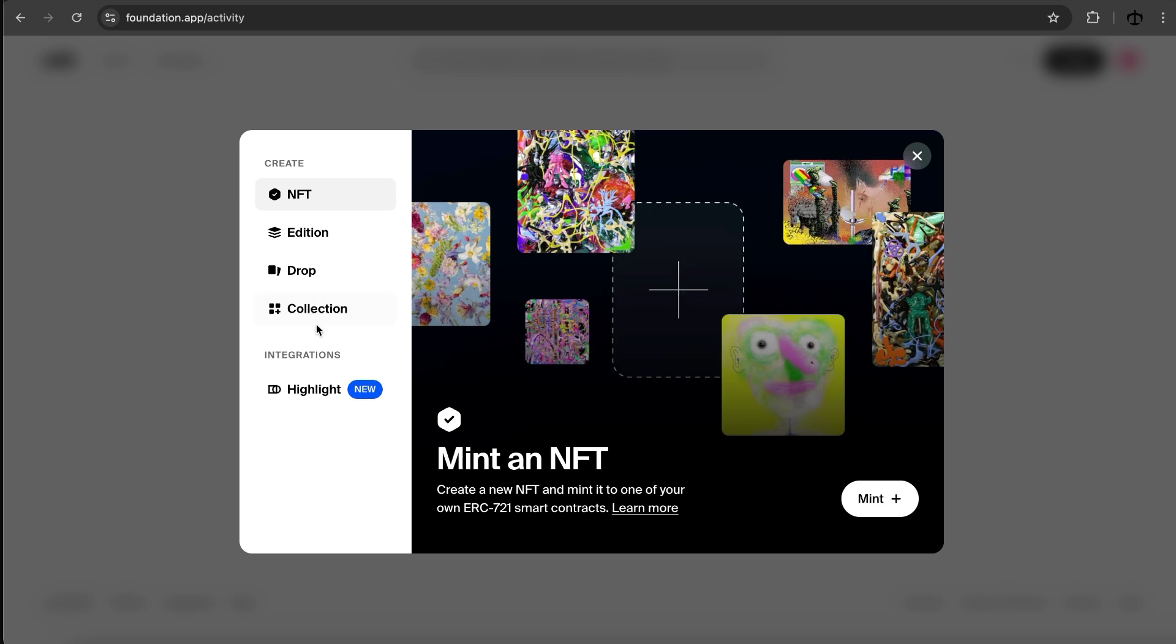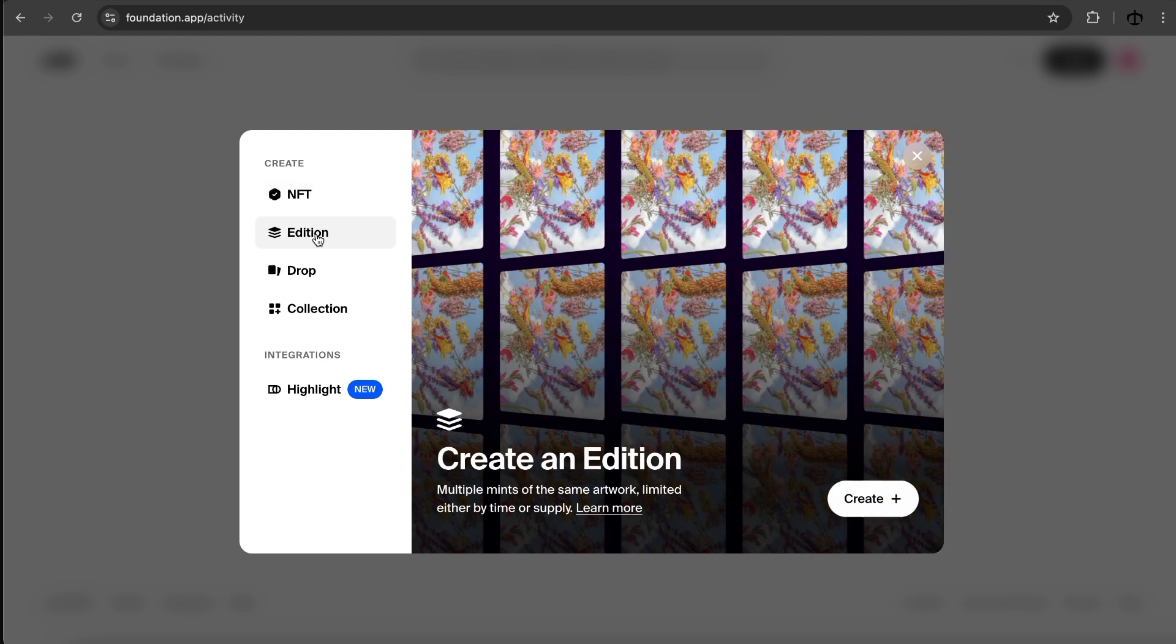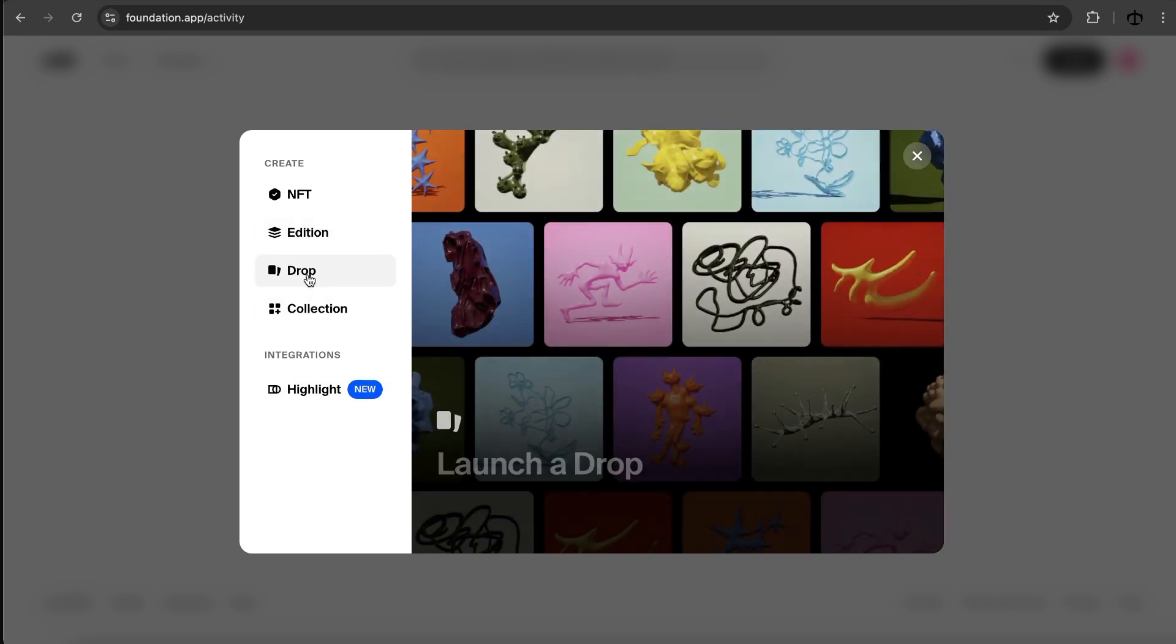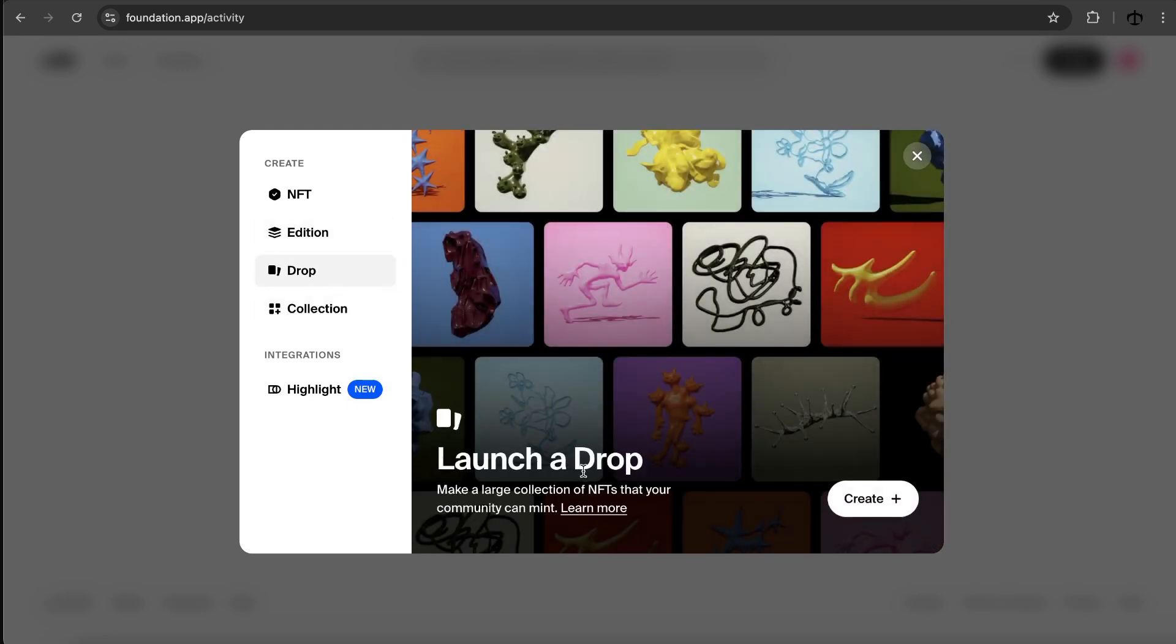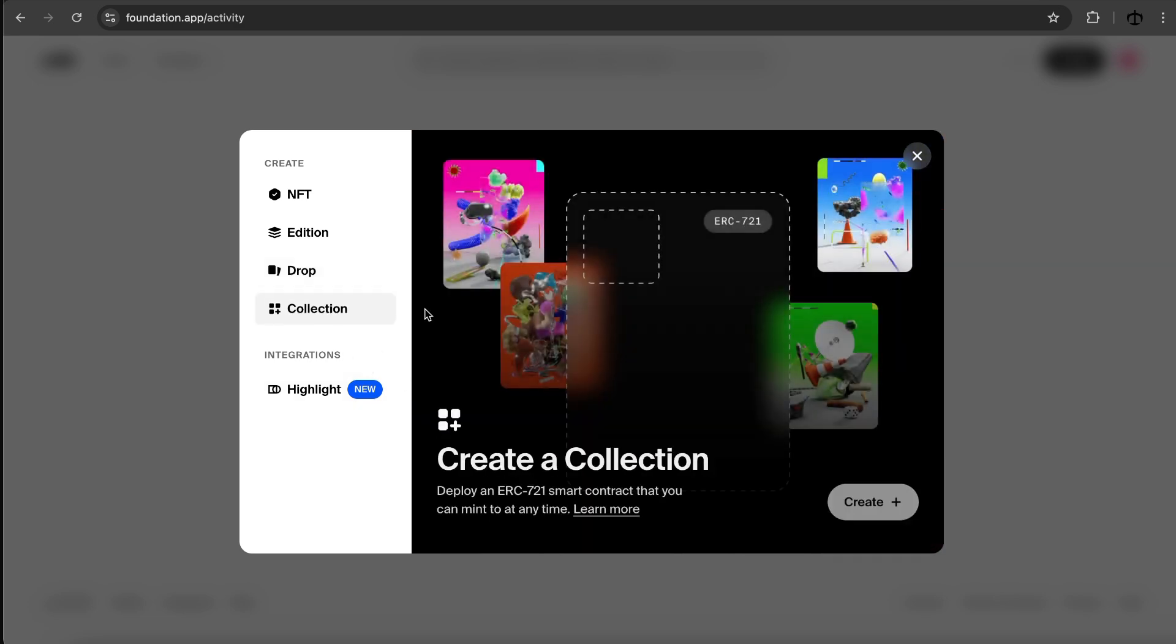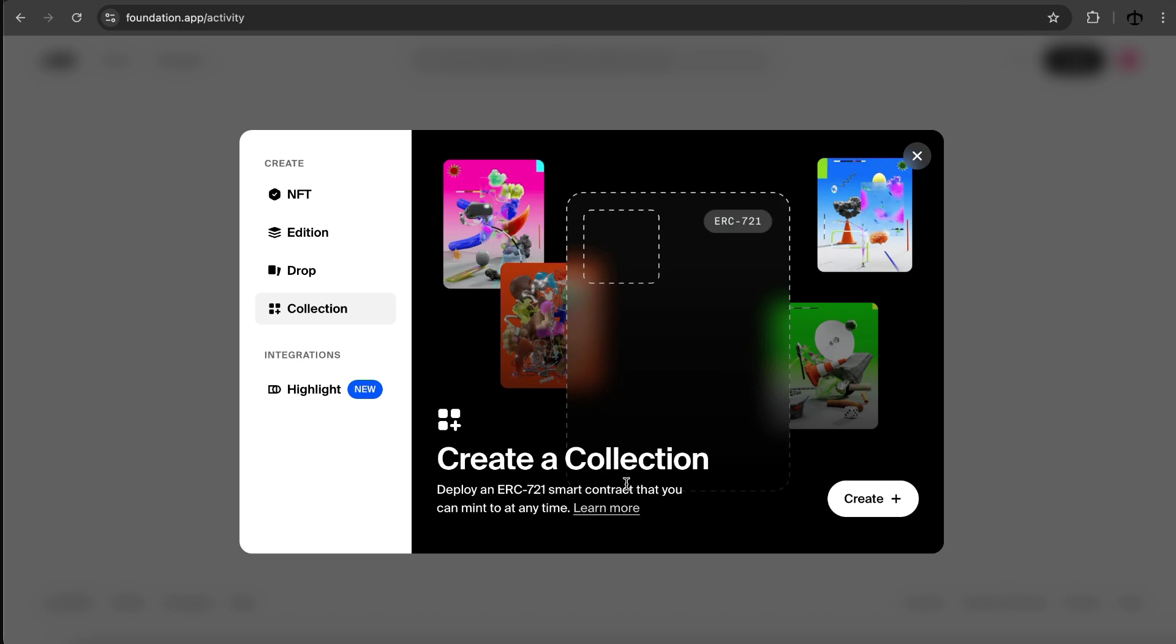But I want to go and create an NFT. So I'm going to click on create. And we are presented with this beautiful modal. This is actually really nice, nicely designed and straightforward. I can also see we have a few options. We can create an NFT, an edition, a drop, or a collection. Creating an NFT, we can mint an NFT or create a new NFT and mint it to one of your ERC721 smart contracts. So I take it that we already need one of the smart contracts to do that. We can create an edition, which is multiple mints of the same artwork with a limited supply. We can do a drop, make a large collection of NFTs that your community can actually mint. And then a collection, deploy your ERC721 smart contract that you can mint to at any time.